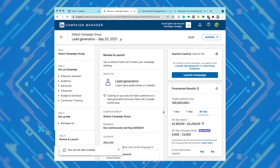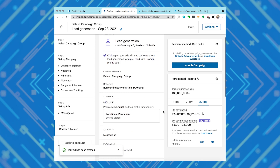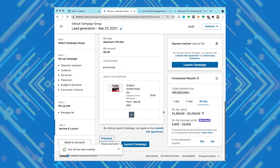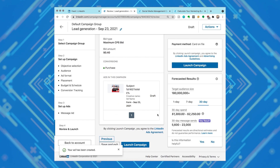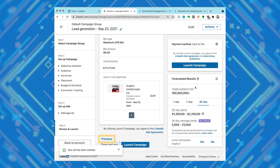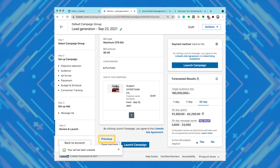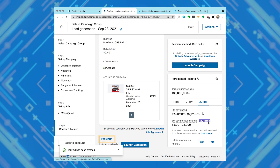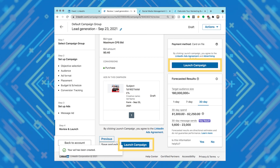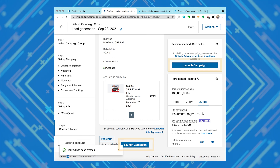Click next to review and launch your campaign. Make sure all your campaign details and settings are correct. To make edits, click the previous button at the bottom of the page. Click the launch campaign button when you're ready. Your ad will start serving once it's approved, which usually takes 30 minutes to an hour.